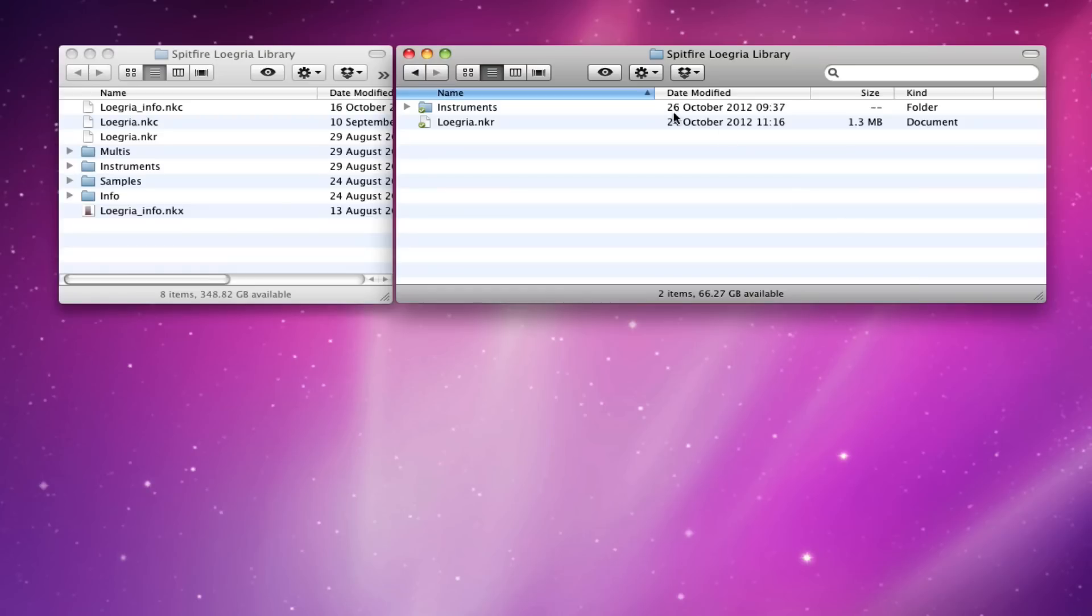Hi everyone, this is Paul Thomson from Spitfire Audio. I'm going to talk to you very quickly through updating your Loegria Library to 1.1.